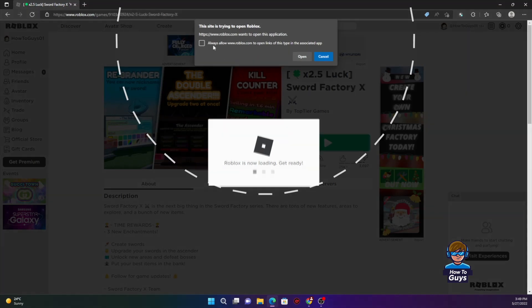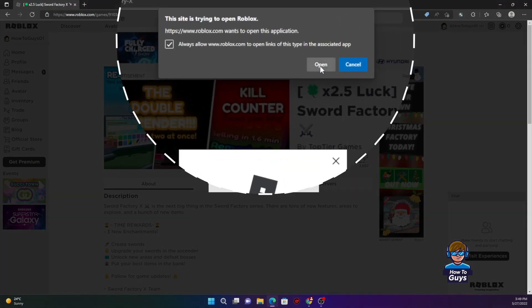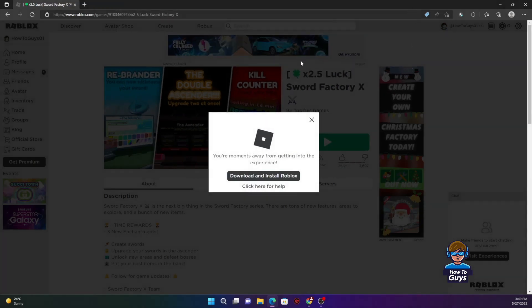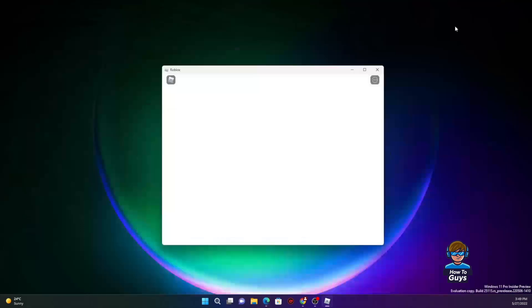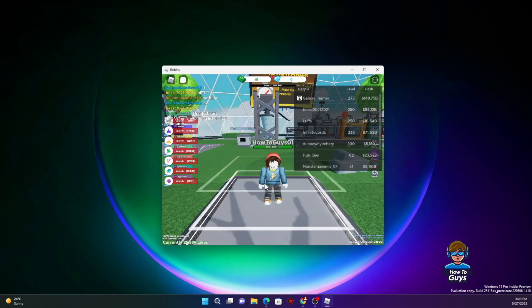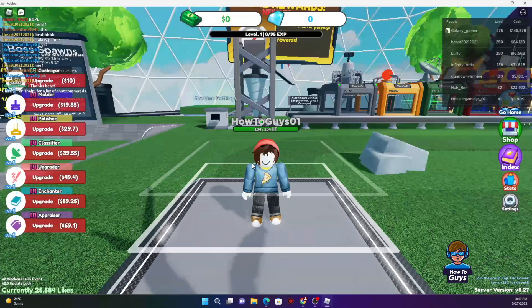Once you boot up any Roblox game, you just need to select this option. This will allow the browser to always open your games without asking for permission. And there it is — that's how I fixed my white screen error on Roblox.